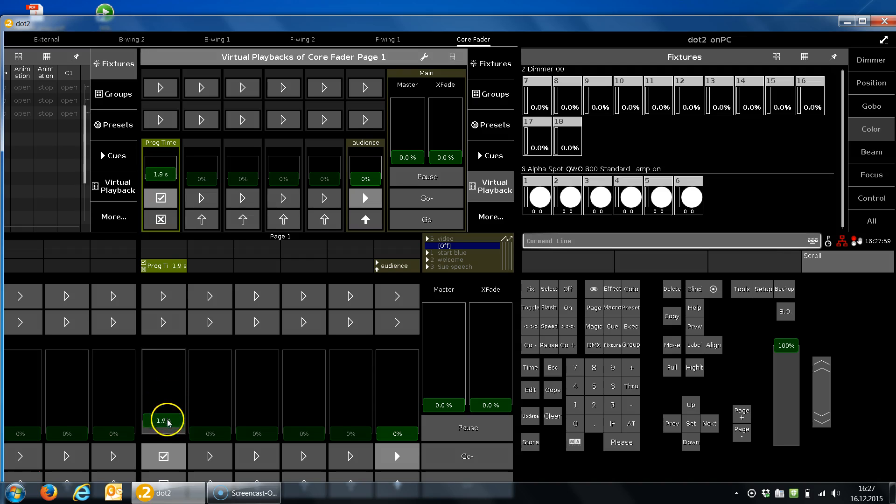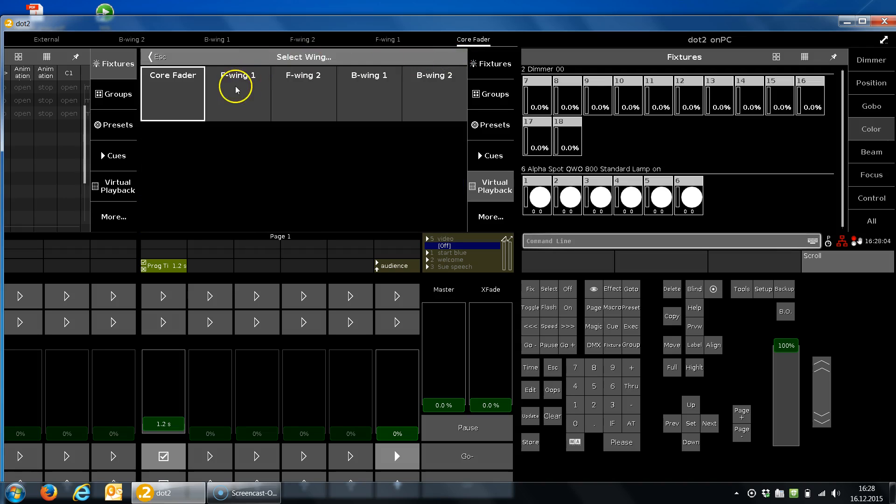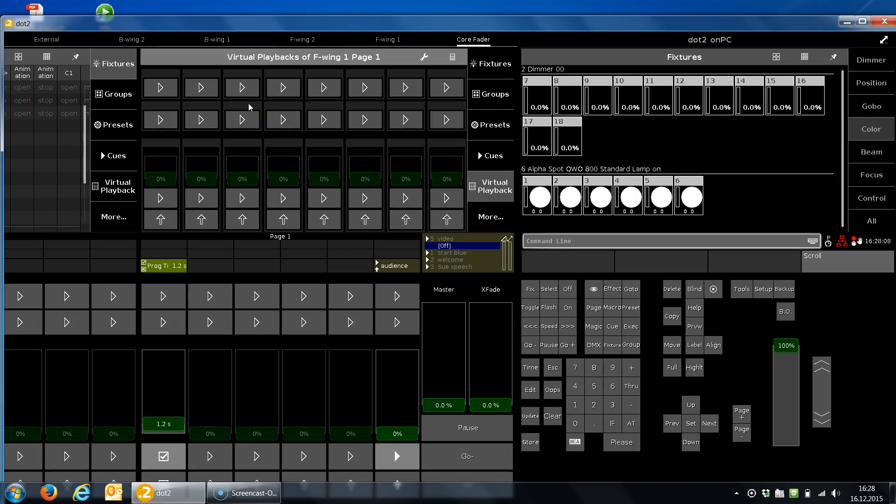But if I choose a fader wing, if it's connected or not, it shows you virtually the fader wing and you can use it. So this expands your playback.